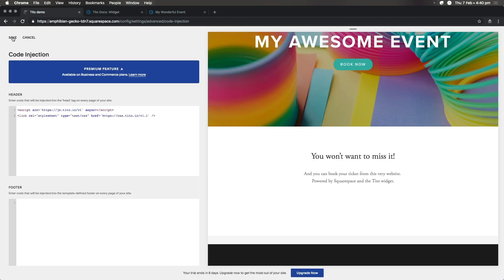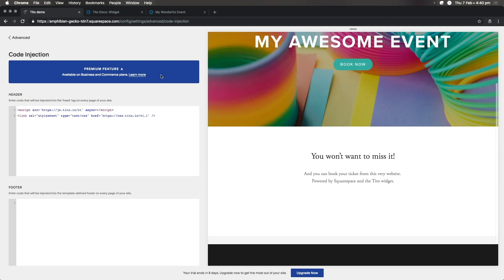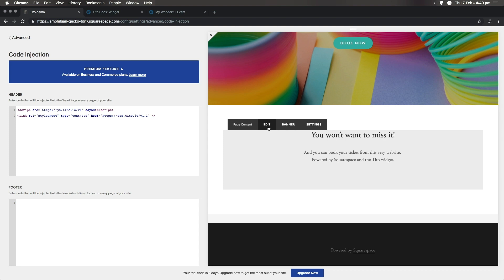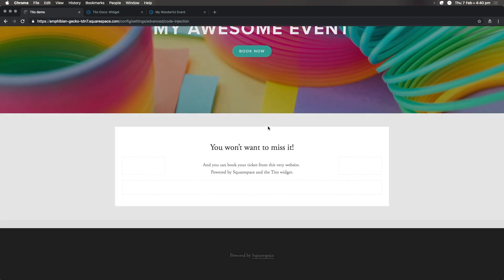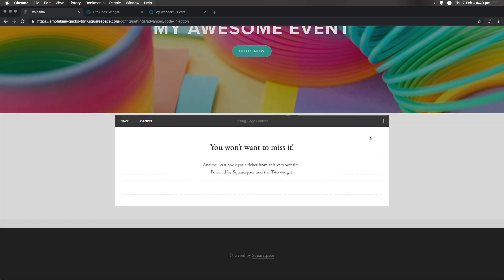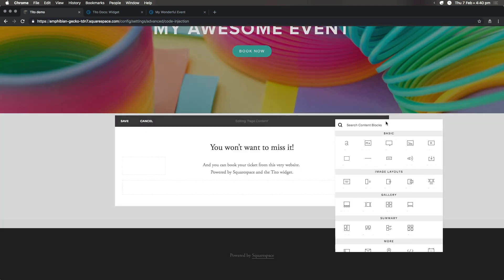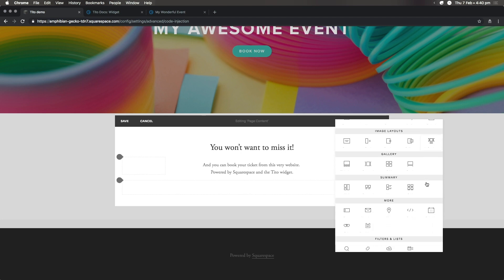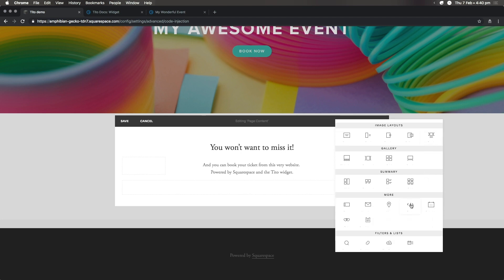Okay, let's save and move on to embedding the widget itself. I want to place mine right here, so first I'll click to edit this section. Then I'll click on the plus icon to insert a new content block. The kind we need is a code block, and you can find it under the More heading.